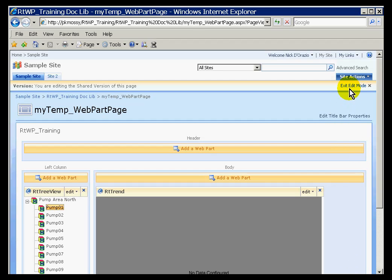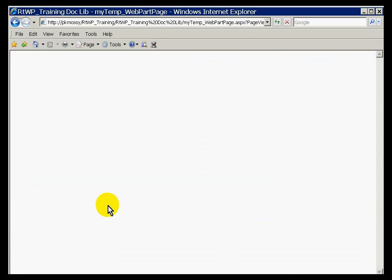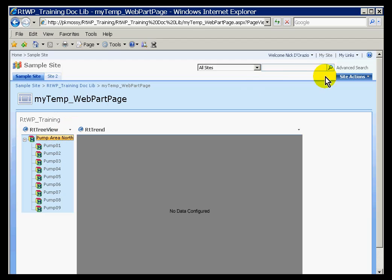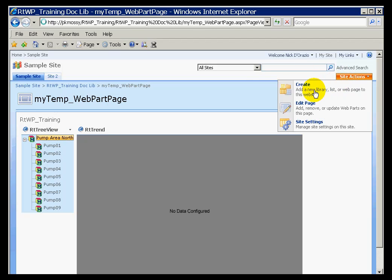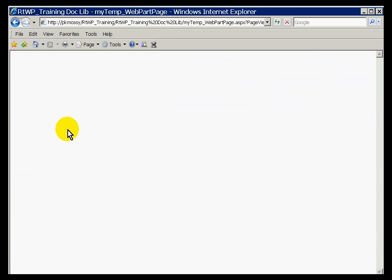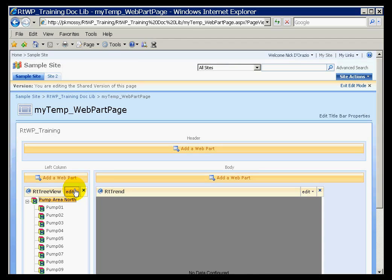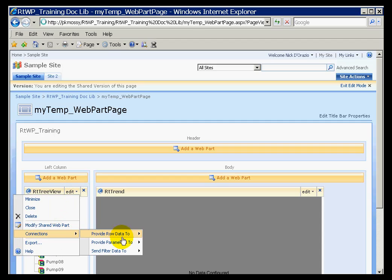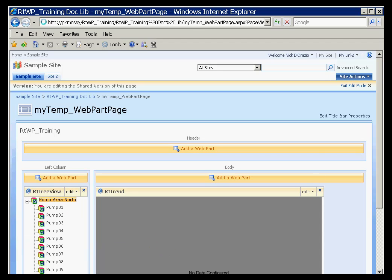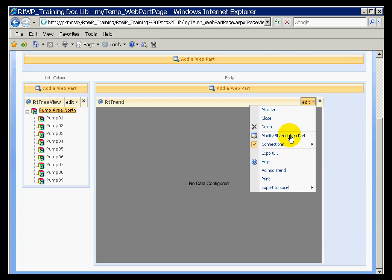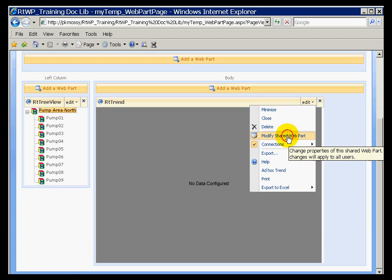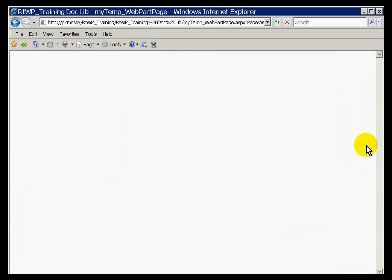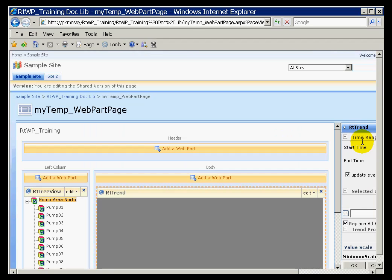Now, of course, at this point, there's really nothing going on. There's no interactions between the two, because I haven't set up any connections. So let me go ahead and go into Edit Mode. I'll set up a connection from the tree view side. We could do it from either side, really, but I prefer doing it from the sender. We're going to provide parameters to the RT Trend. And again, that doesn't do anything until we modify this and show this how to receive those parameters or which parameters to receive.